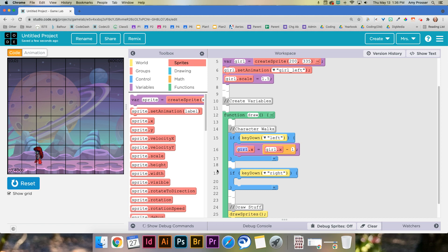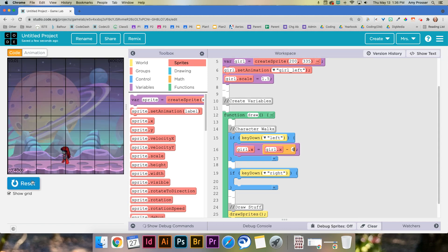Maybe you're thinking I want her to move faster. You could increase this number. So if I made it like 4 and I run it again she's gonna move a lot faster. I'm gonna do like 2 for mine.